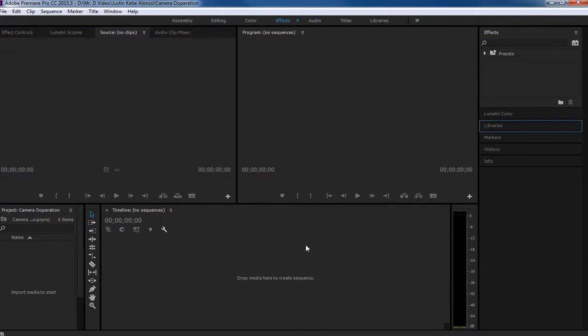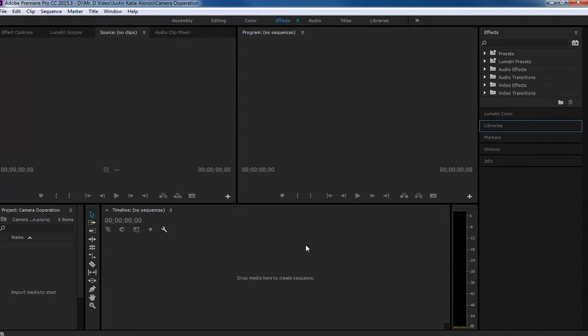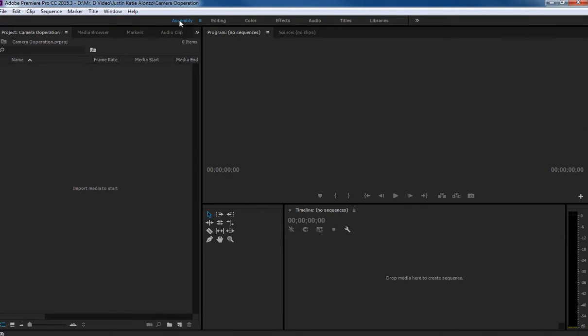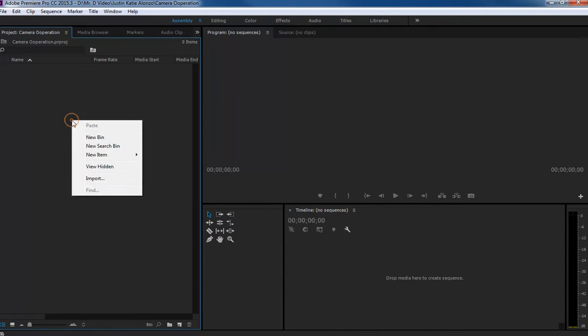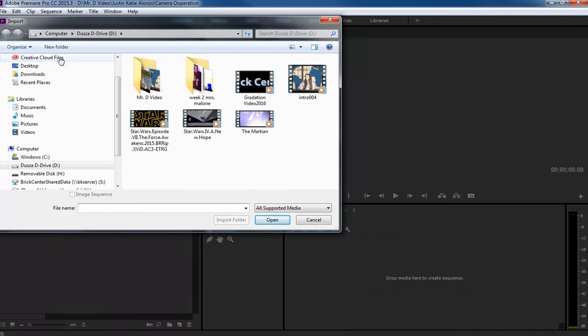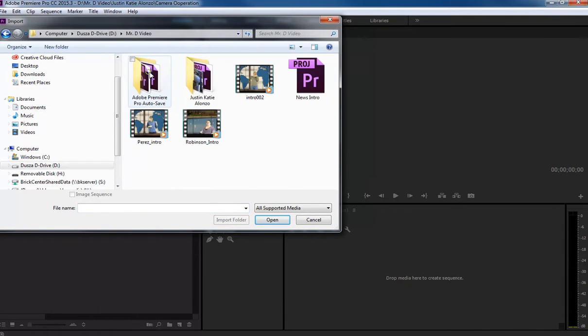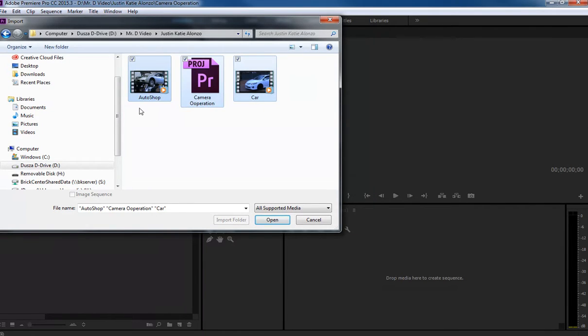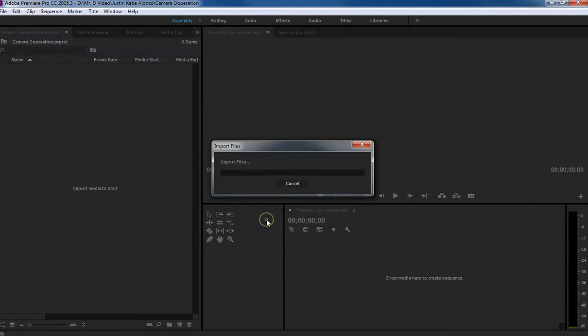So what was the next thing we did when we edited our intro videos? Anybody remember after we create our project? Right, so we import it and you might want to be in this assembly tab that gives you a lot of real estate over here. I'm going to select assembly and then right click and import, and I will go to that D drive folder where all my files are. For this group there was only two video clips there.